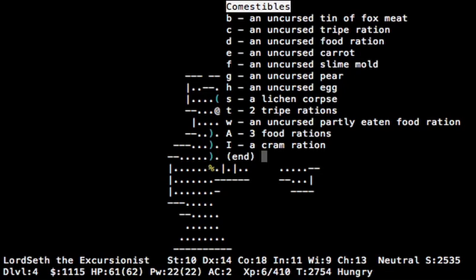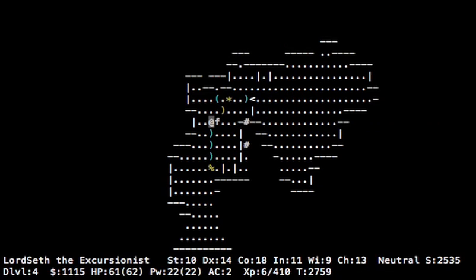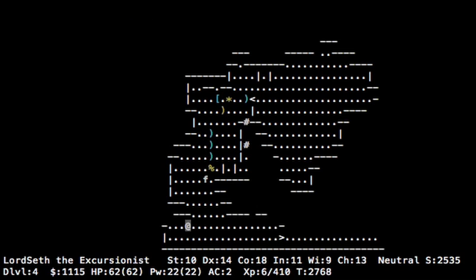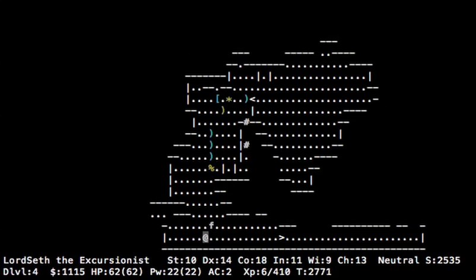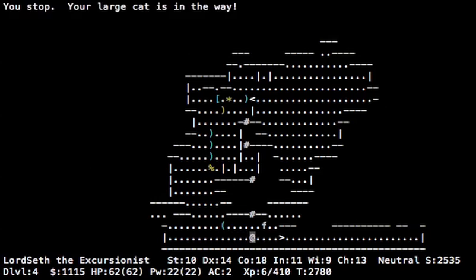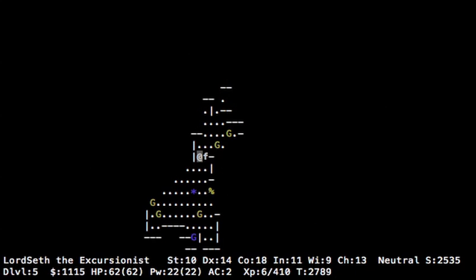Yeah, when you're partially, some of these take several turns to eat. So if you're interrupted, then it'll just be partially eaten. Well, partly eaten, not partially. Okay. Now let's find the stairs leading downward. Here we go. So the pickaxe is actually a pretty decent weapon. Not the greatest, but it's decent and it'll give us more of an edge in melee.